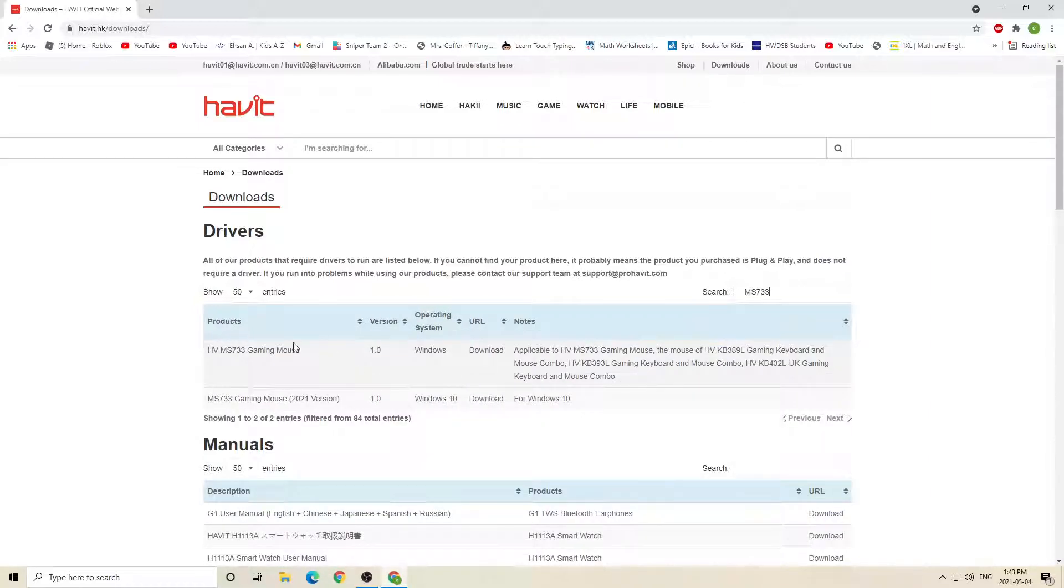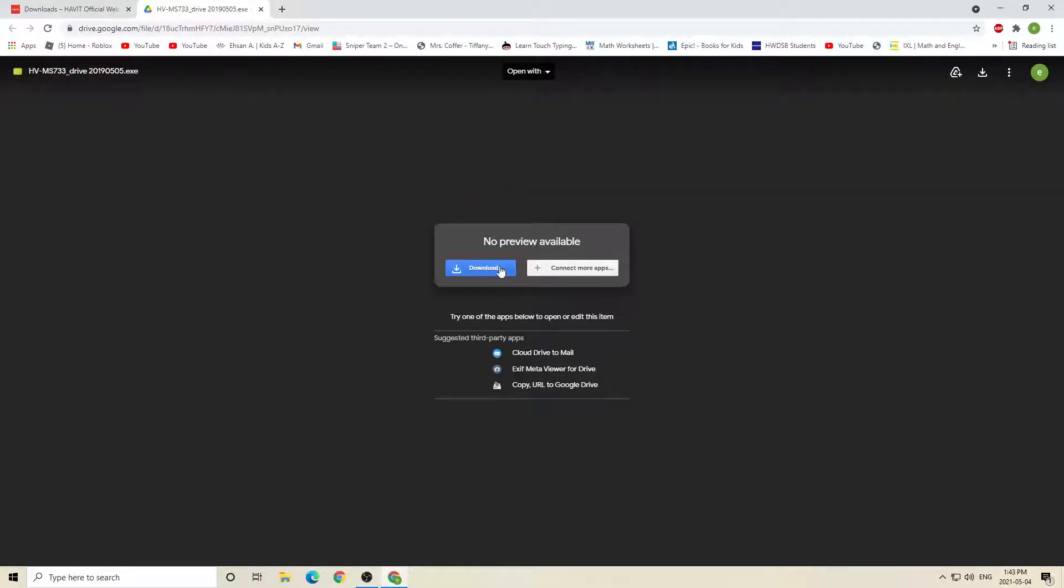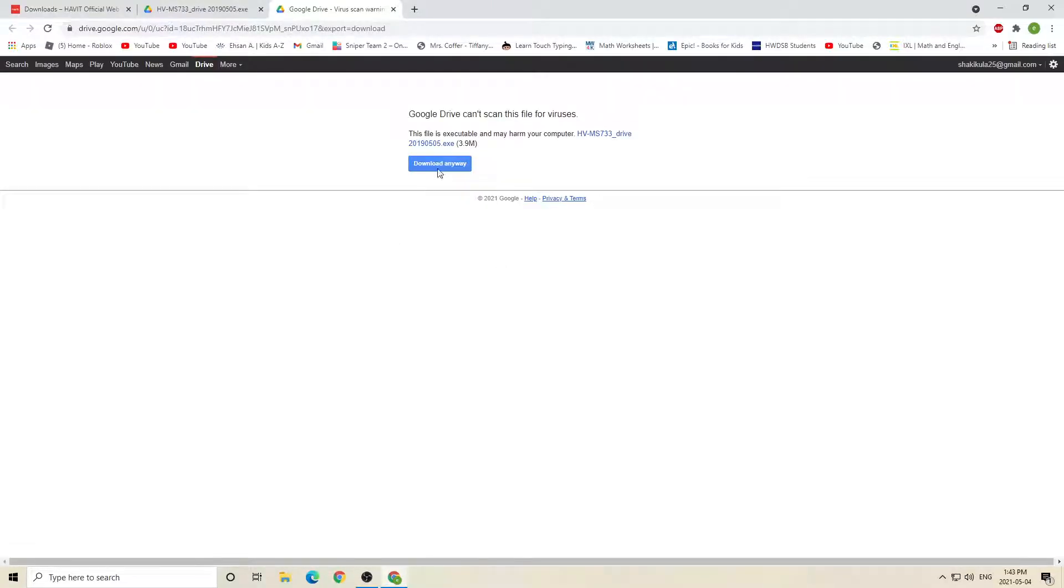Okay, now when it shows your gaming mouse over here, click download on that. Now download again and then download anyway.